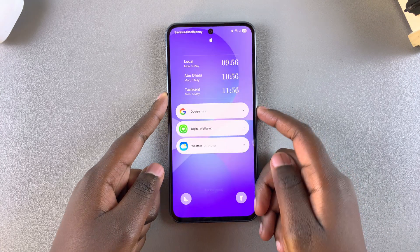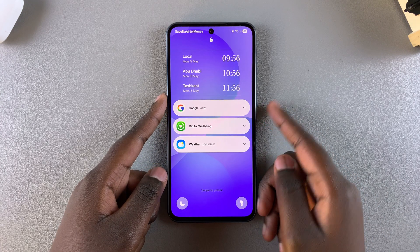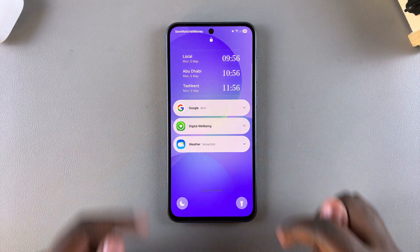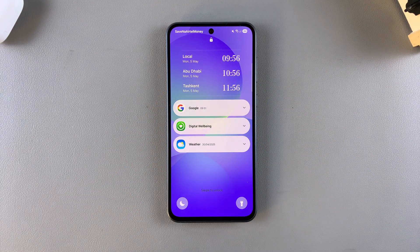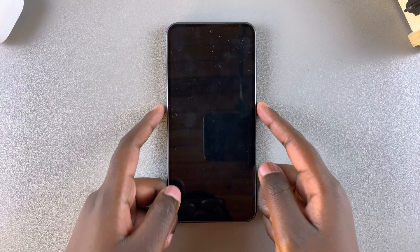In this video you'll learn how to add widgets to the lock screen of your Samsung Galaxy A56, A36 or A26.